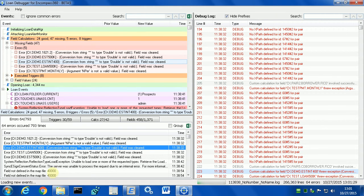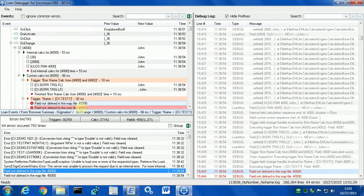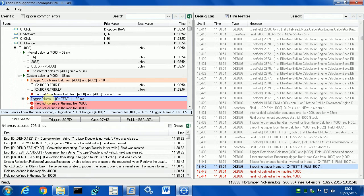This is a real error which is just a typo. Instead of field 4000, I have field 40000, which simply doesn't exist. And it shows that it's happening inside this field trigger named into cxtest1.